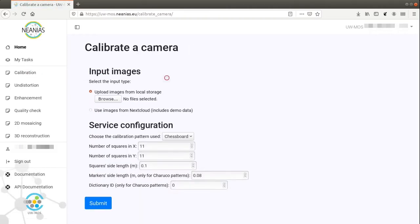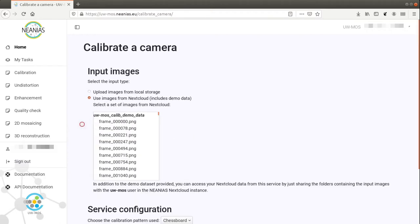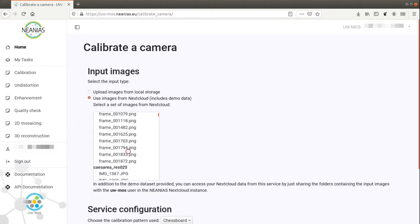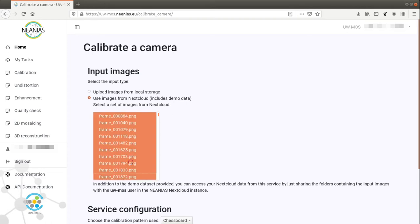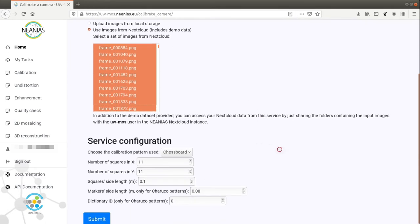In the first section, the user should provide the input images, which can be selected from local storage or from the NEANIUS data sharing service, this last one also including some demo data to test the service.